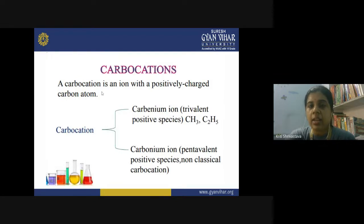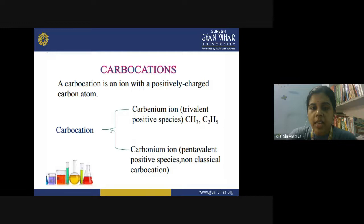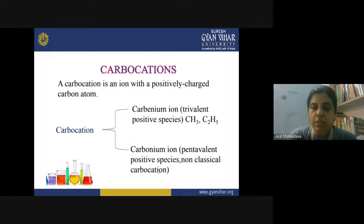Carbocation is an ion containing a positively charged carbon atom. In the carbocation you can have a carbenium species — a trivalent positive species like CH₃⁺ or C₂H₅⁺ — or it can be a carbonium ion, which is a pentavalent positive species, also called a non-classical carbocation.